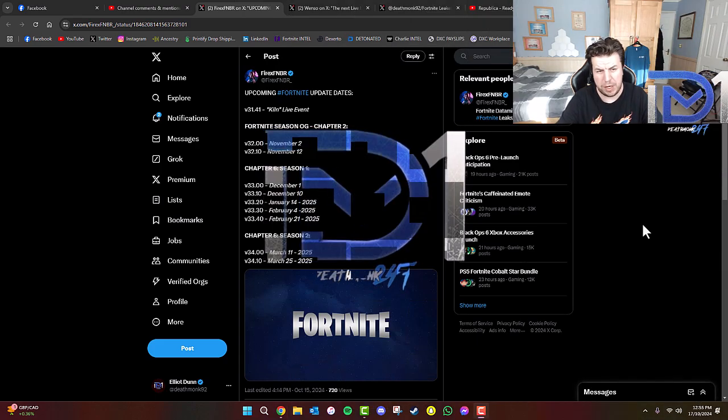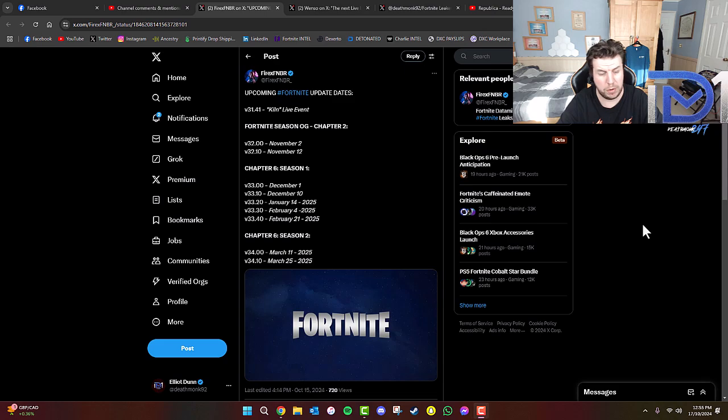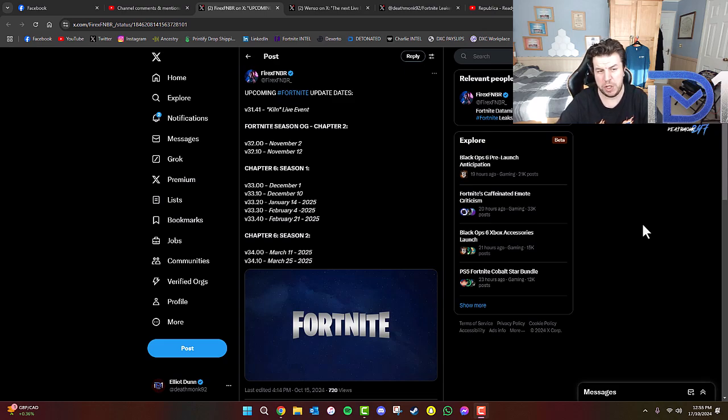What's going on guys, it's DevMock here. A quick video for you guys in regards to Fortnite and the potential upcoming live event for Season OG Chapter 2 leading into Chapter 6.